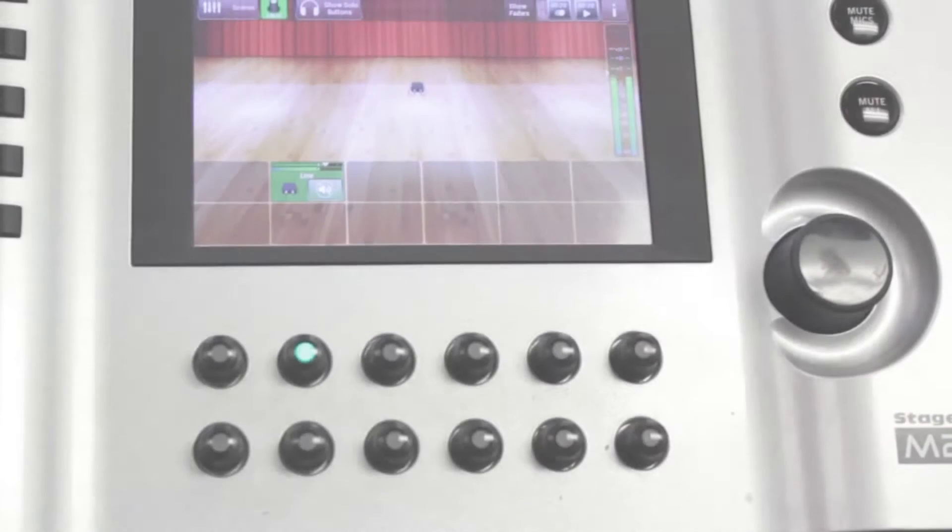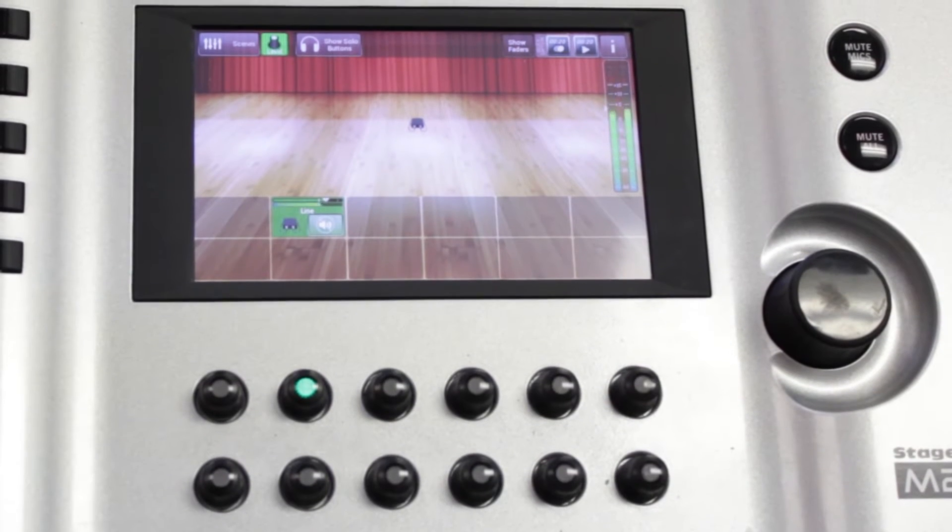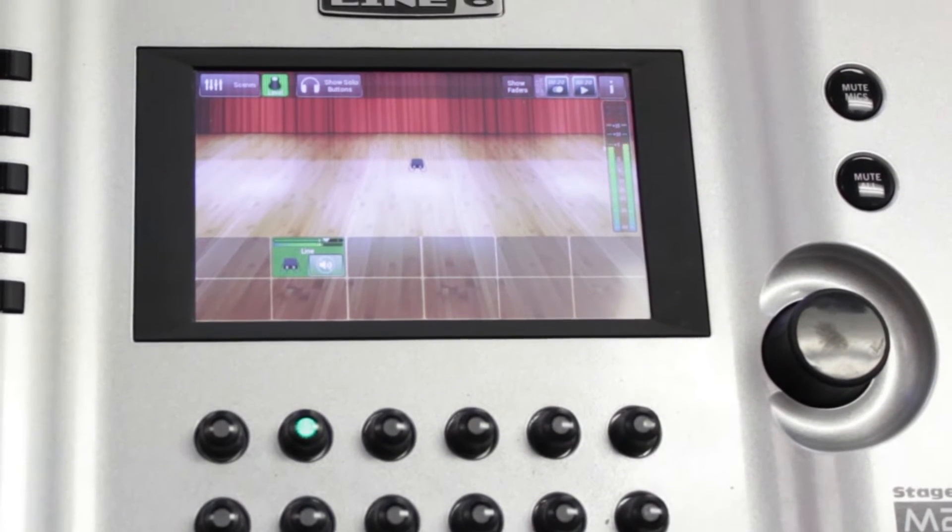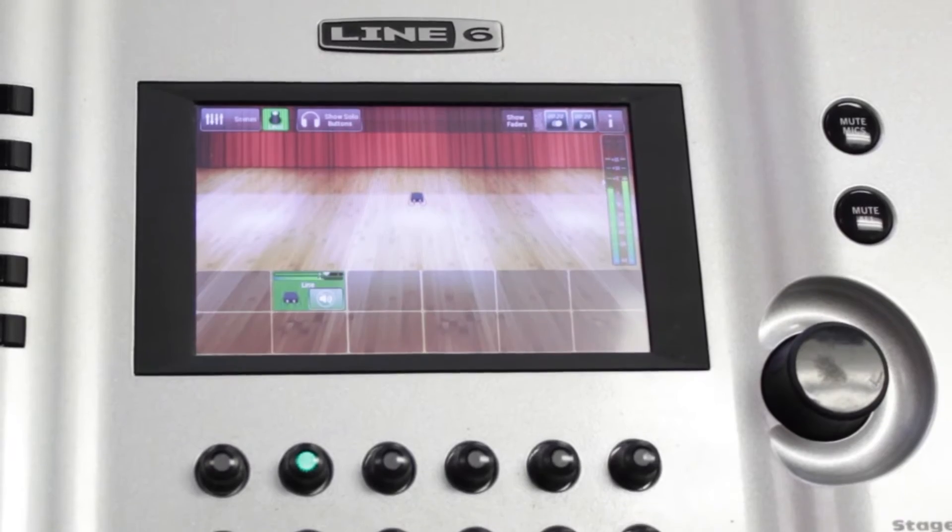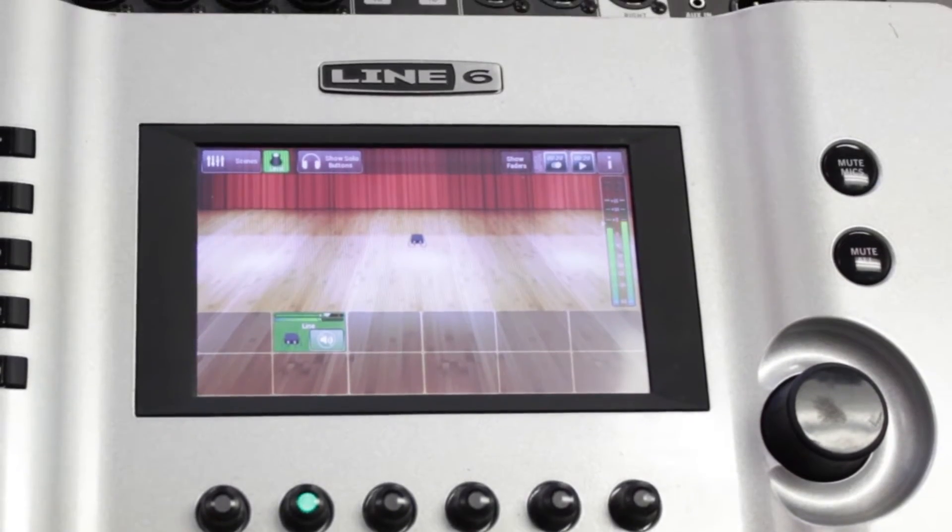Hi, this is Line6JohnB. Today I'm going to show you how to use the Stagescape M20D and how to control it wirelessly with Wi-Fi using your iPad.